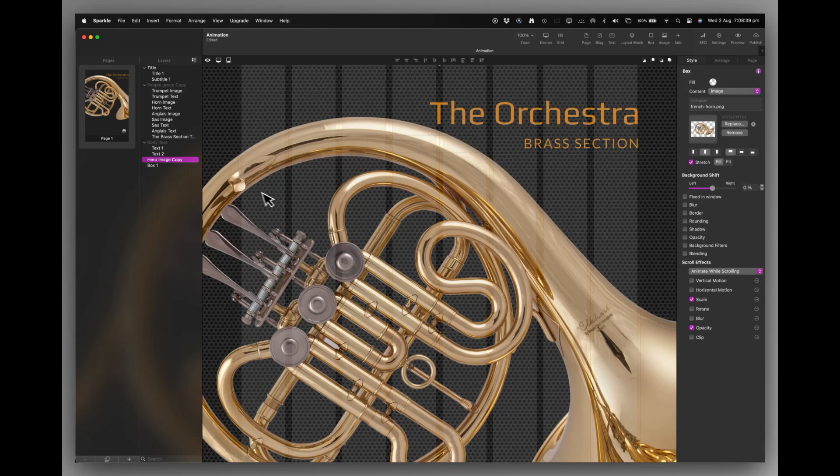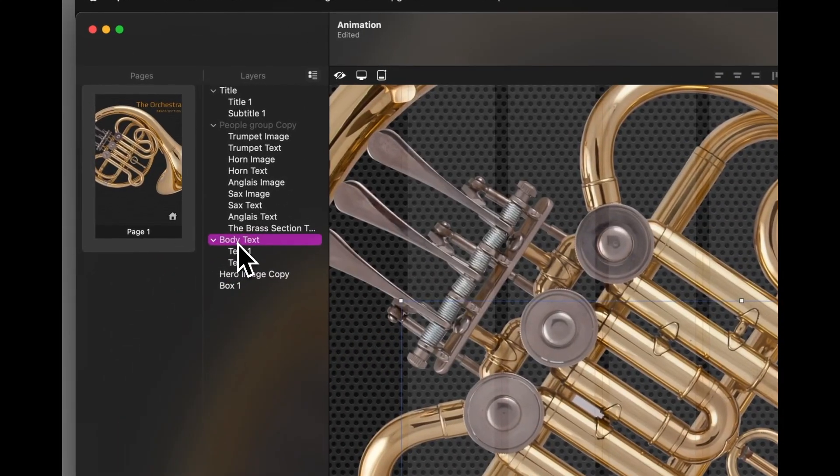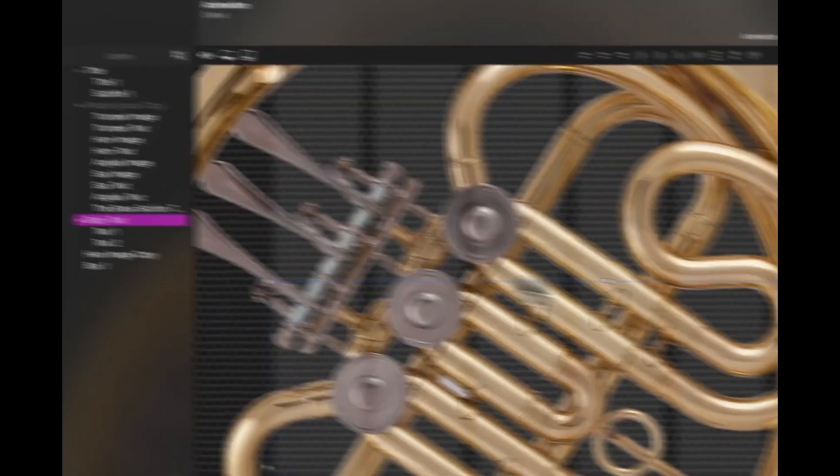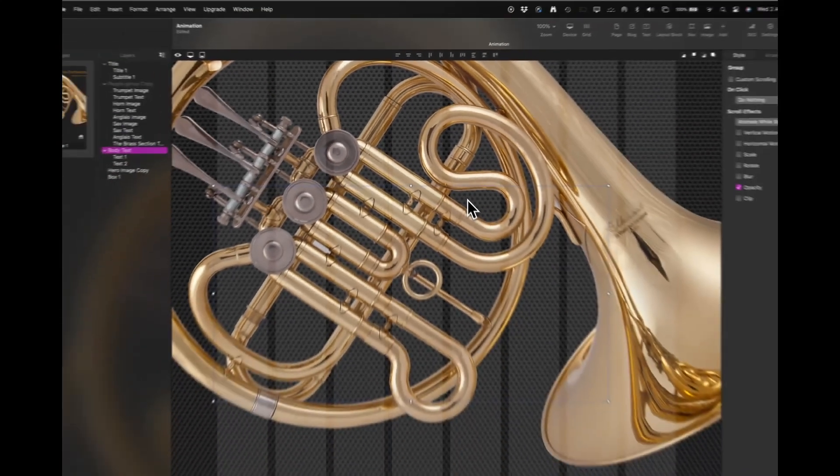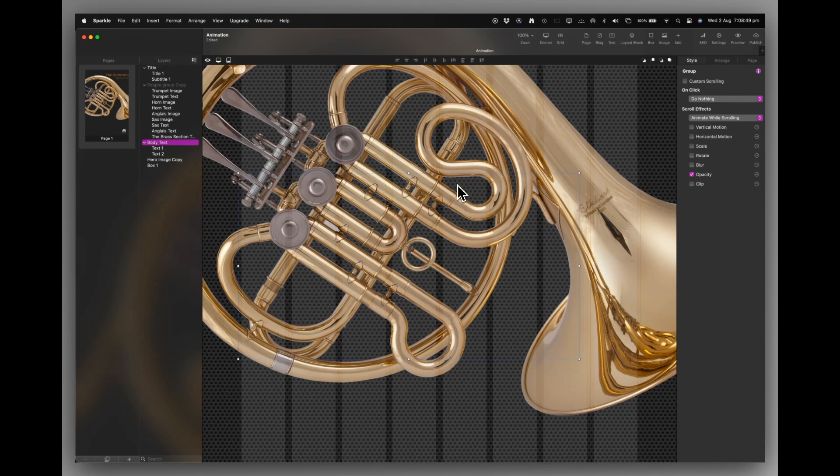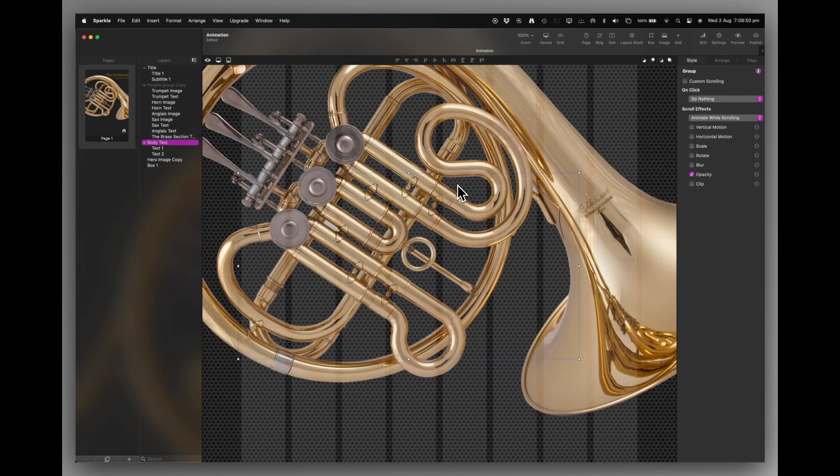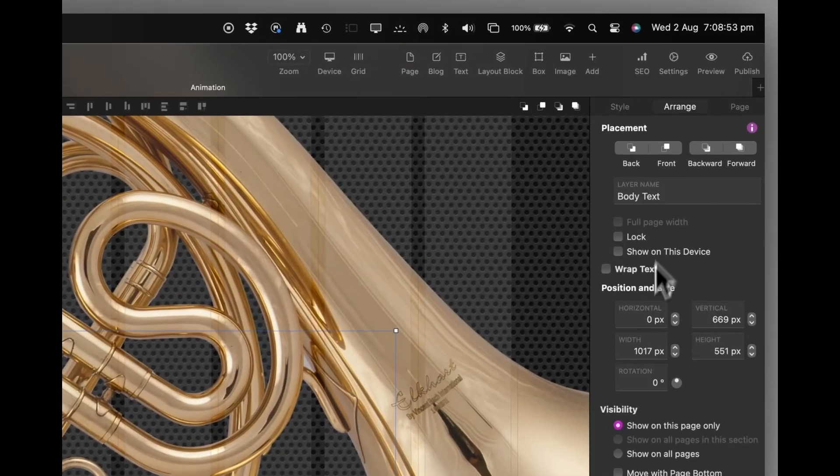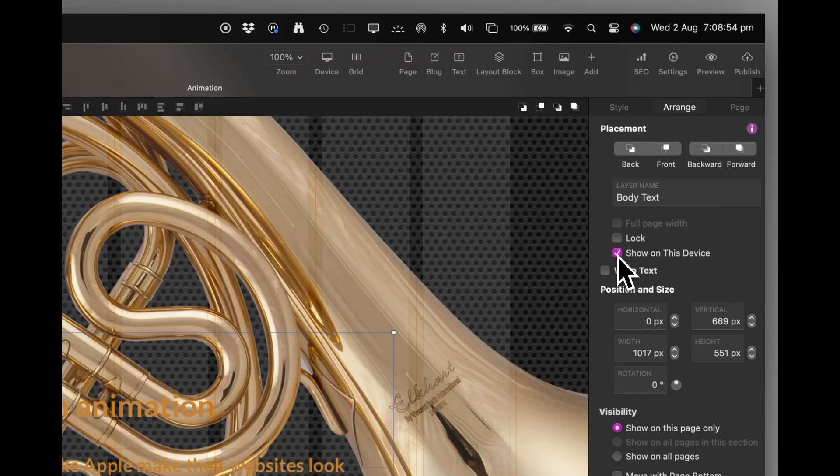The next thing I'm going to turn on is the main body text, which appears as the first two items disappear.